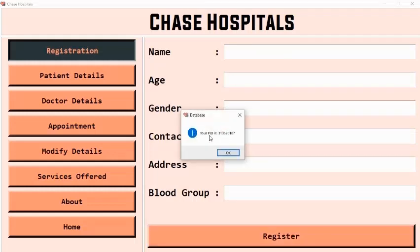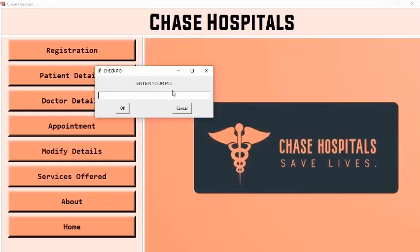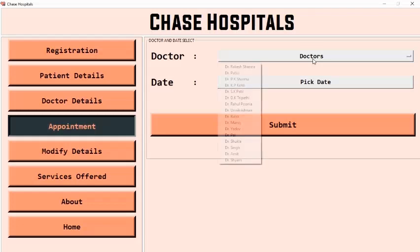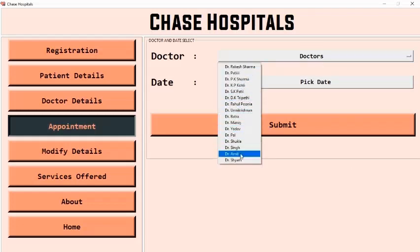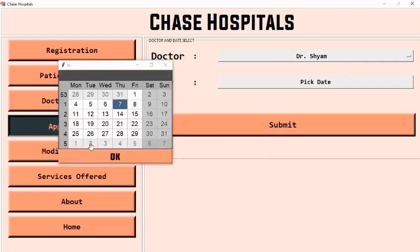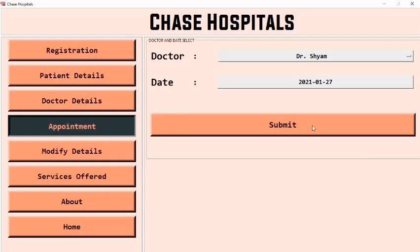A record has been added to the system and a Patient ID (PID) has been assigned. Now let's make an appointment. The system prompts us to select a doctor and the time we want to meet. These are the available doctors. Let's select Dr. Shyam with a date of 27 January and click on submit.